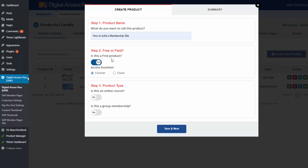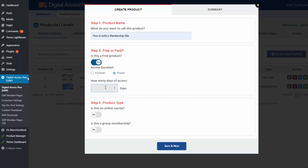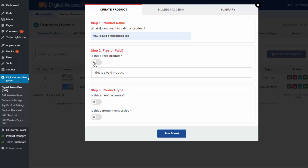If you want to give users that sign up for your free product unlimited access, you can set this to 'forever'. Otherwise, you can set this to 'fixed' and enter the total number of days of access. And if it's a paid product, you can enter the billing and access details in this tab.